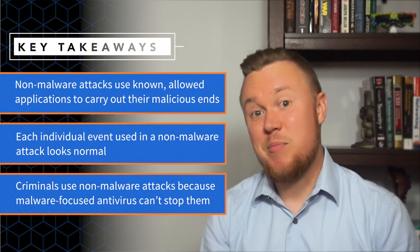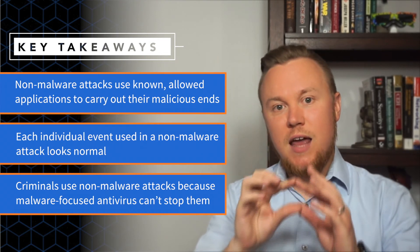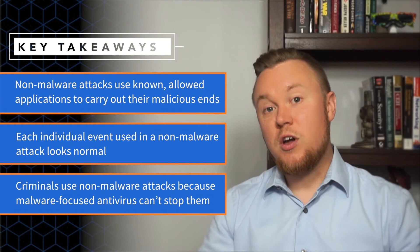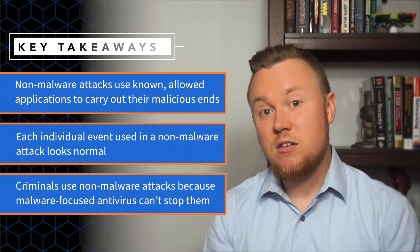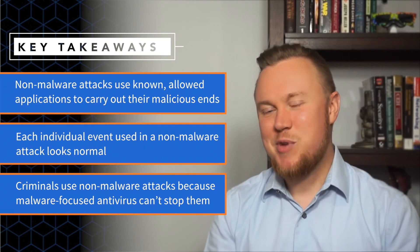But therein lies the rub. And it's the key to stopping a non-malware attack. If you can analyze the event stream, you can uncover malicious intent, and you can stop an attack. But that's for another episode.